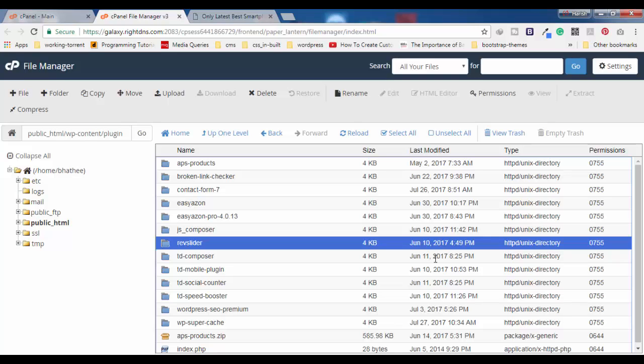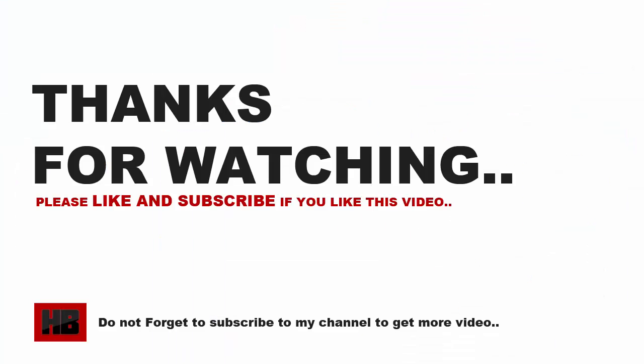This is how you can manually disable any plugin or all plugins on your WordPress website when you cannot access the admin area. Thanks for watching — please like and subscribe to my YouTube channel, and leave a comment below if you are having any issue regarding this. See you in the next video.